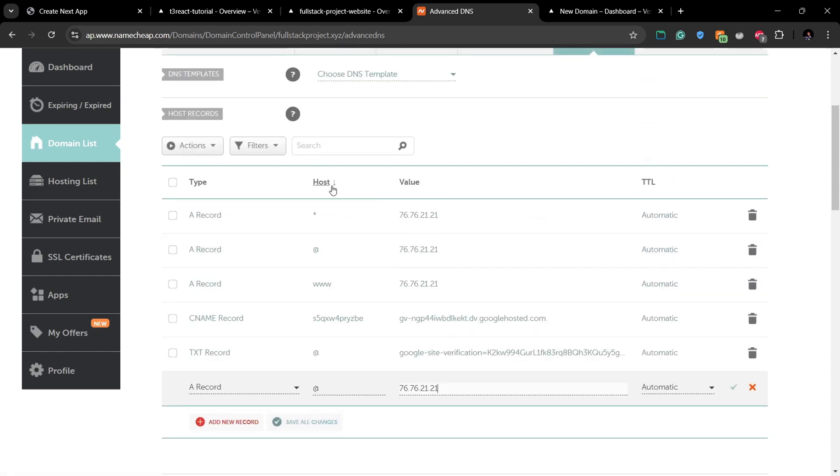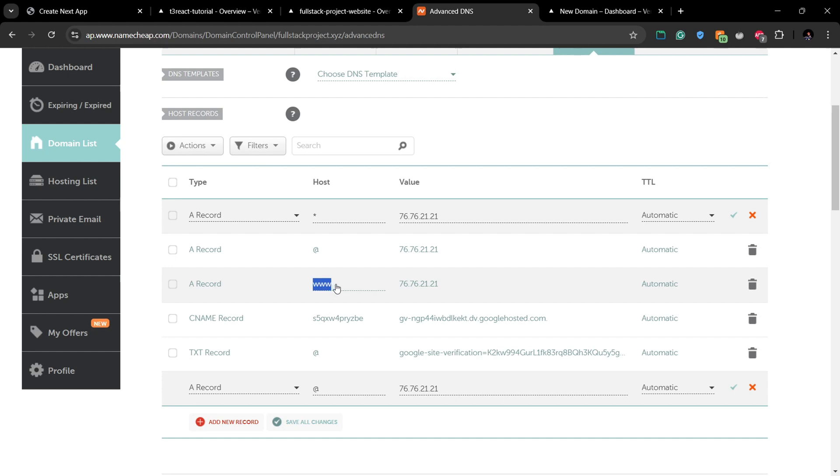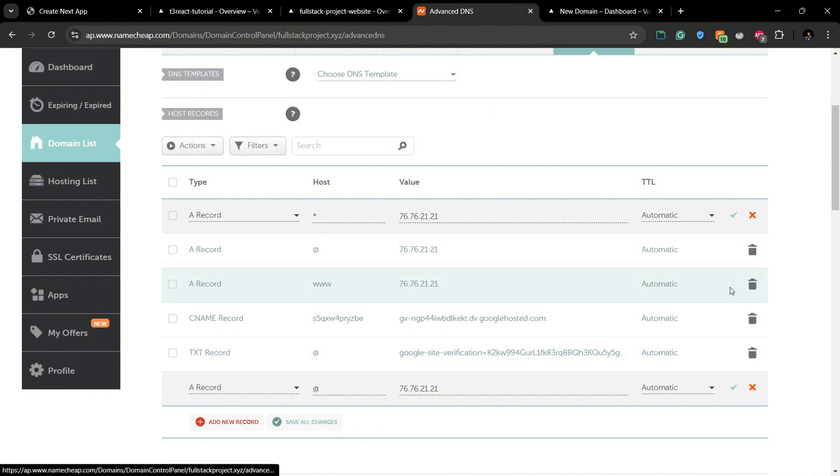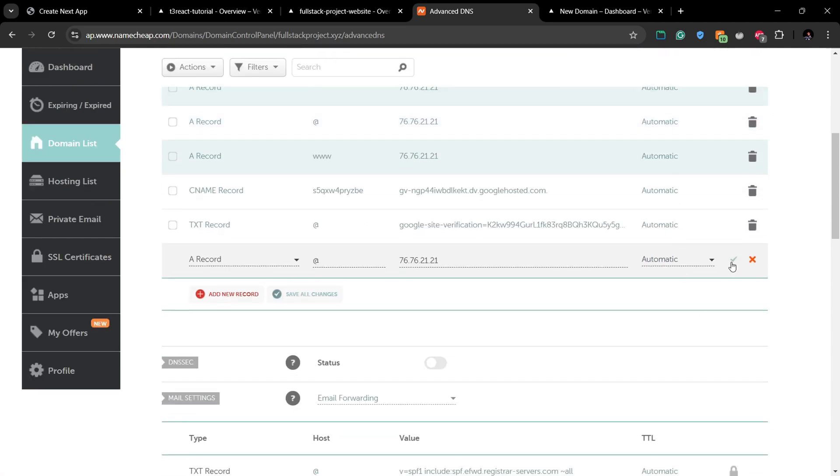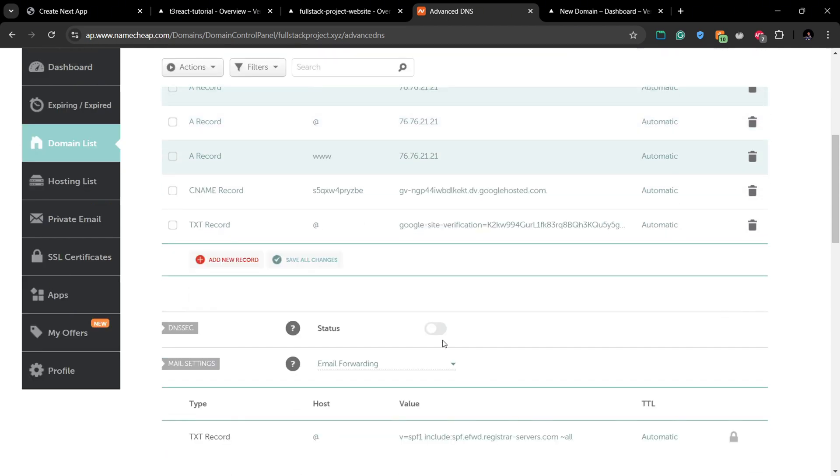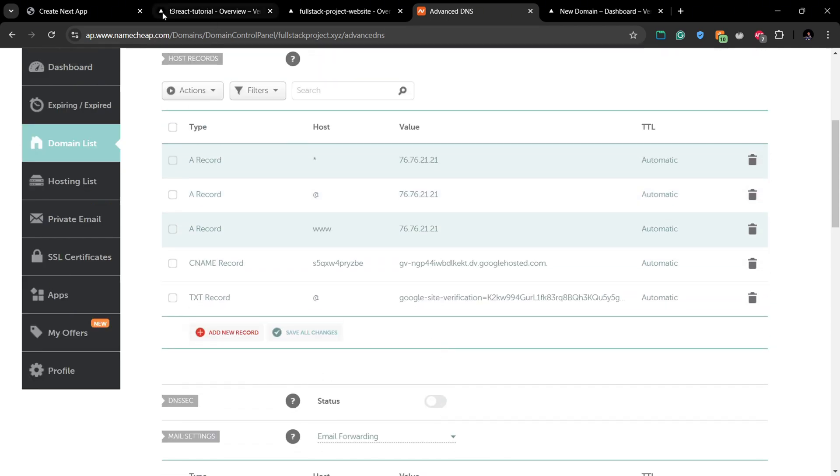Also you can add two other records: one is wildcard record and one with the host name www. And you can add the same value as the previous one which was given by Vercel. And also set the TTL value to default as automatic.